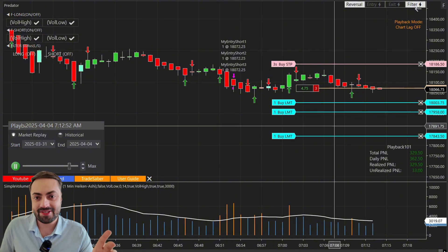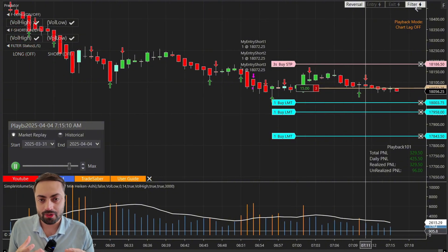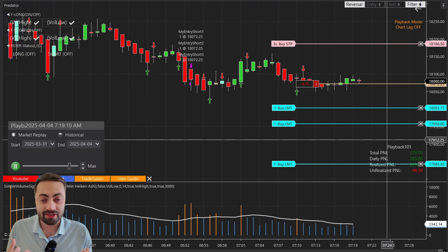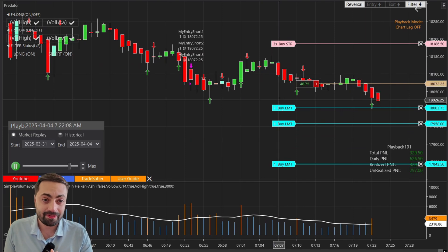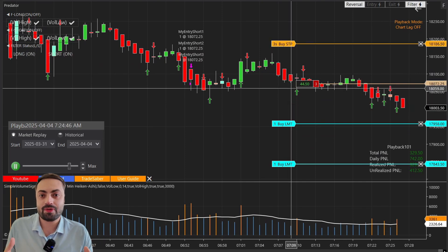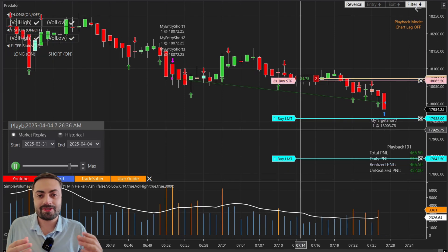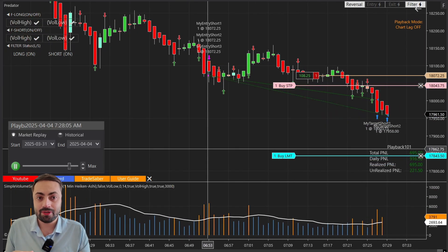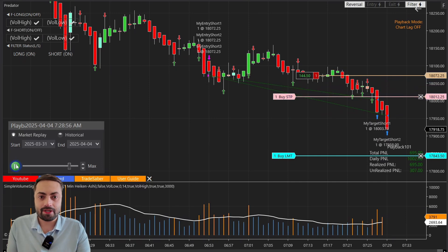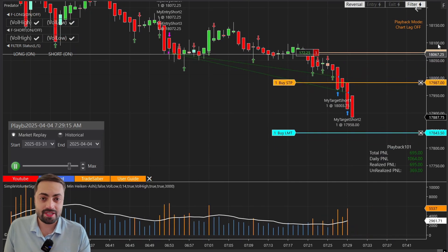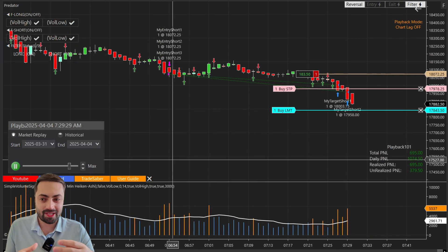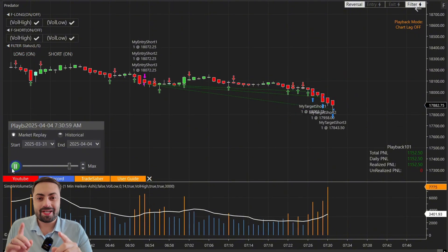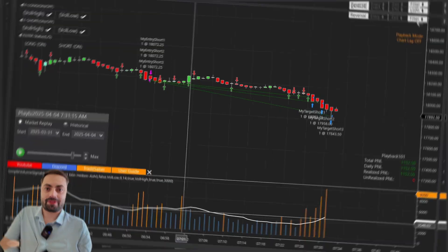Before we get started, in this video I'm not really going to go over any actual setups because I personally haven't really used volume myself. I mainly made this indicator as a request from those over on Discord. So instead, what I'm going to focus on in this video is just how the indicator can be used to filter out trades, and also give a bit of a refresher on the Predator's custom filter system. So with that, let's go over how this indicator works.